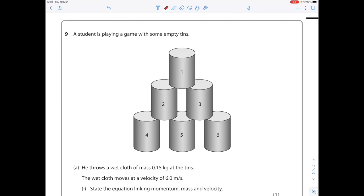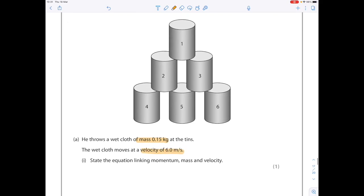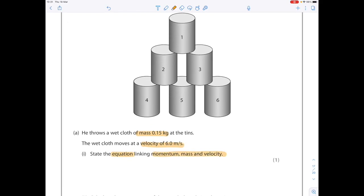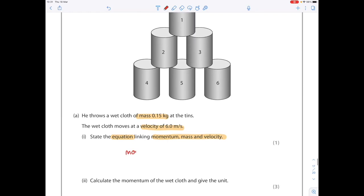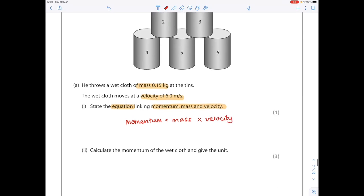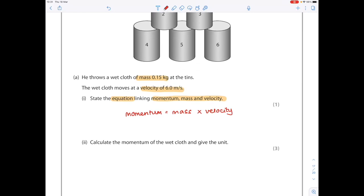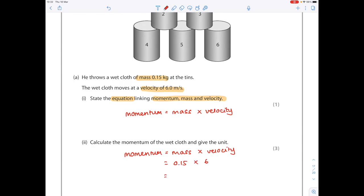Exam question: A student throws a wet cloth of mass 0.15 kilograms at some empty tins, with a velocity of 6 meters per second. State the equation linking momentum, mass, and velocity: momentum equals mass times velocity. Calculate the momentum of the wet cloth. Write down your equation, line up the numbers — mass is 0.15, velocity is 6 — and the answer is 0.9 kilograms meters per second.